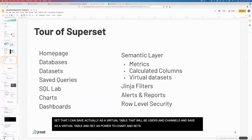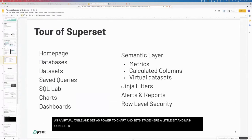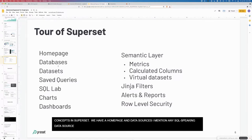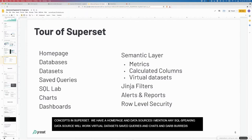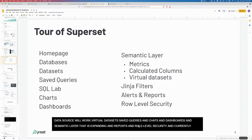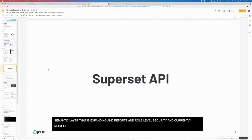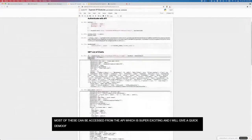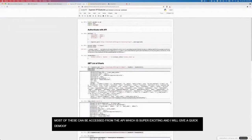Here are the main concepts in superset. We have a homepage, data sources. Pretty much any SQL speaking data source will work. There's virtual and physical data sets, saved queries, a SQL IDE, charts, dashboards. We have a thin semantic layer that's expanding. Things like filters, alerts, reports, row level security. Currently, most of these can be accessed from the API, which is super exciting. I'll give a quick demo of the API in use.